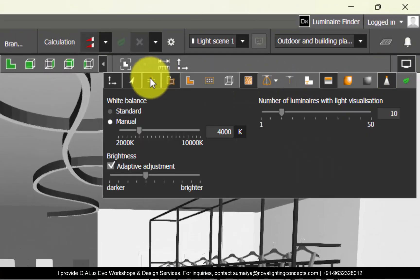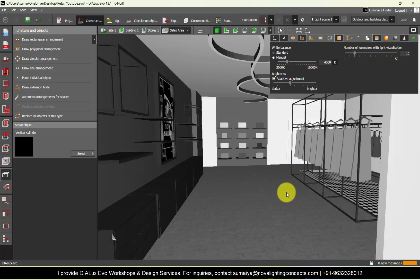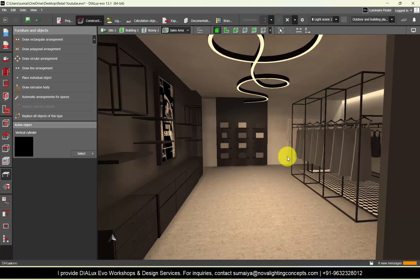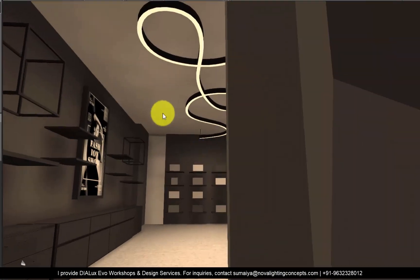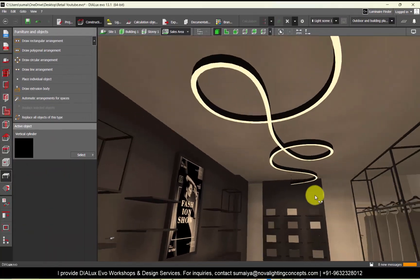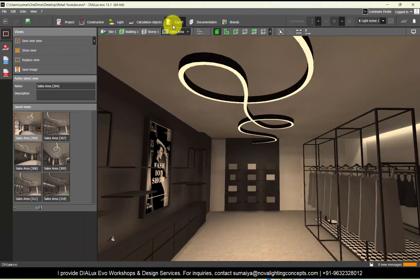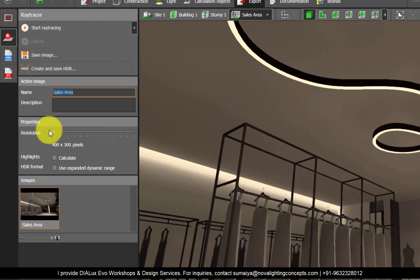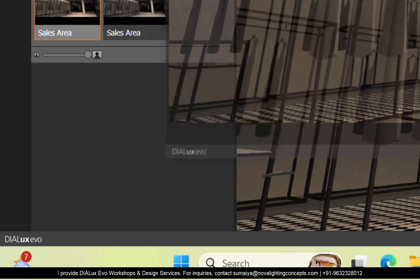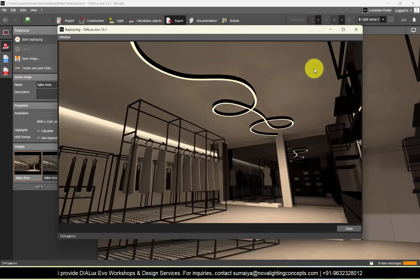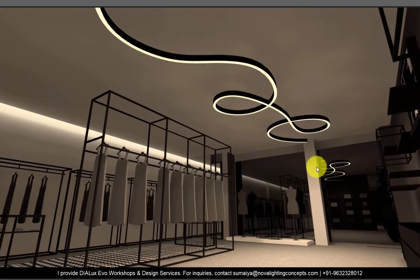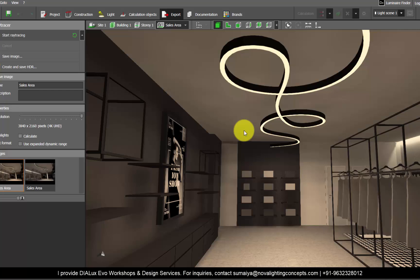Now let's run the quick calculations. Calculation is completed and you can see the effect — perfect. Let's make a quick render — go to the Ray Tracer, increase the resolution, and start ray tracing. Render is completed — look at the effect, perfect, nice.